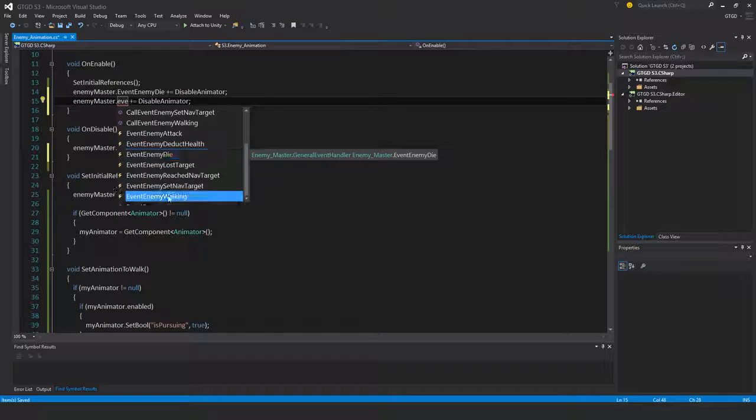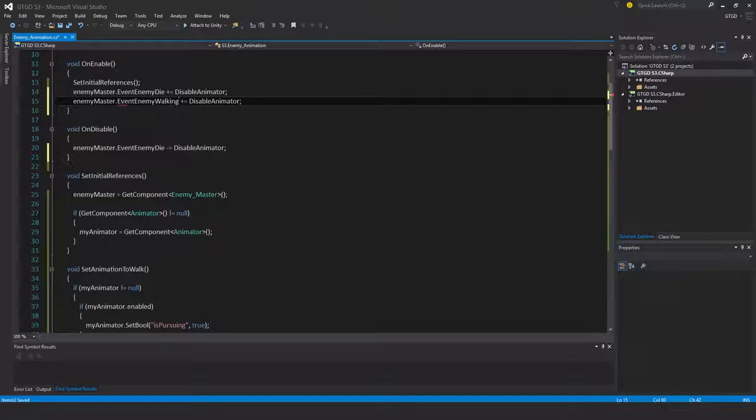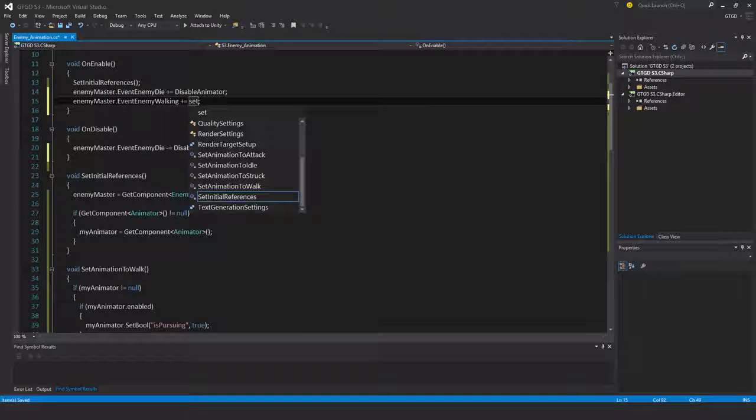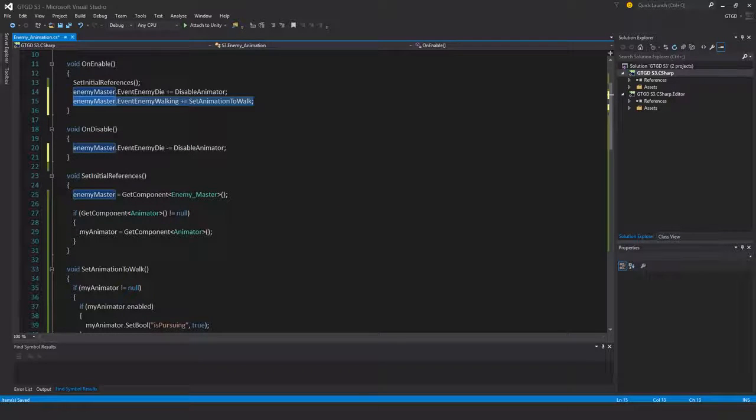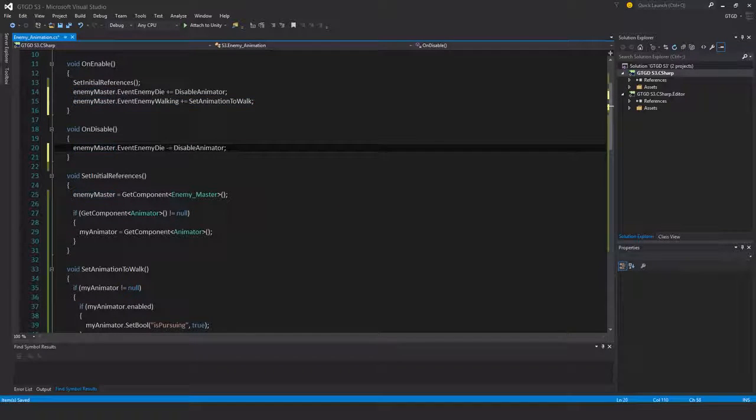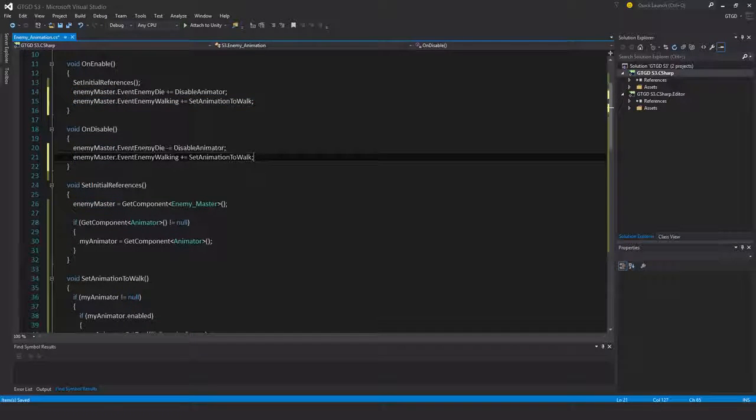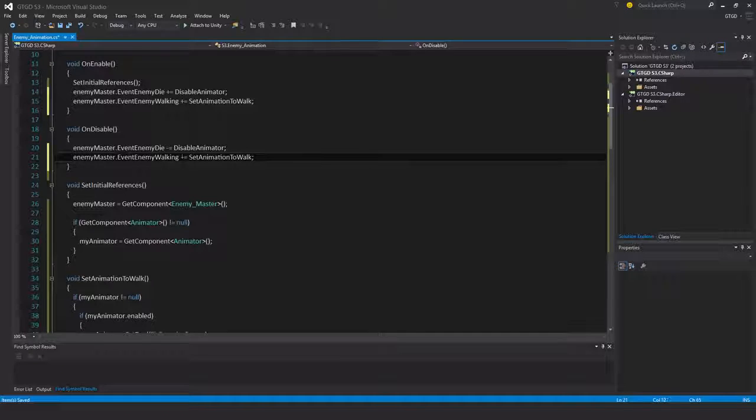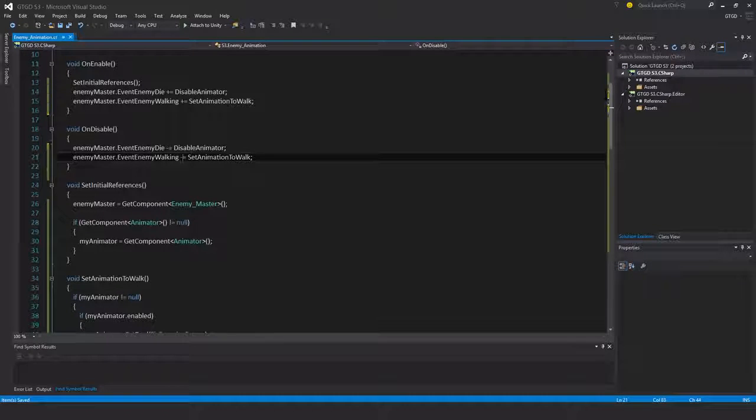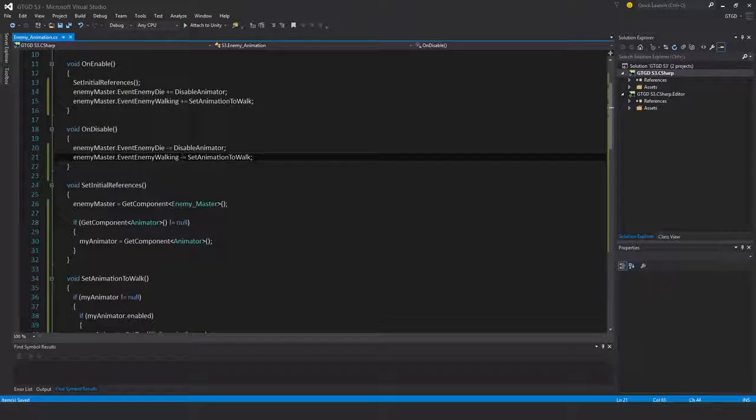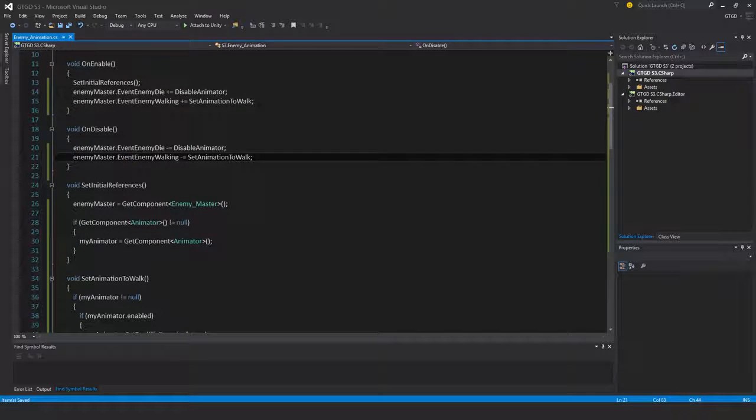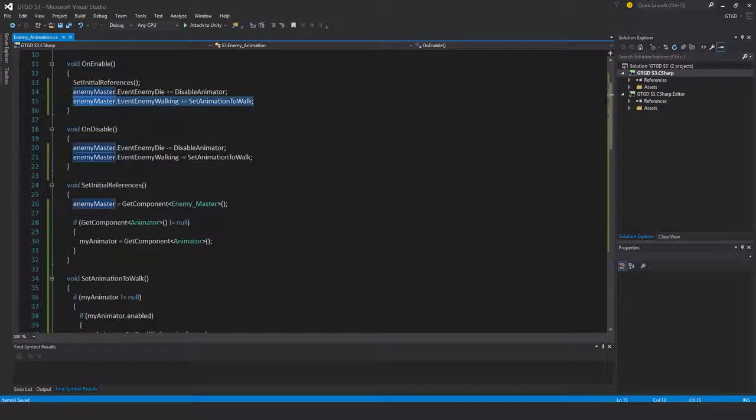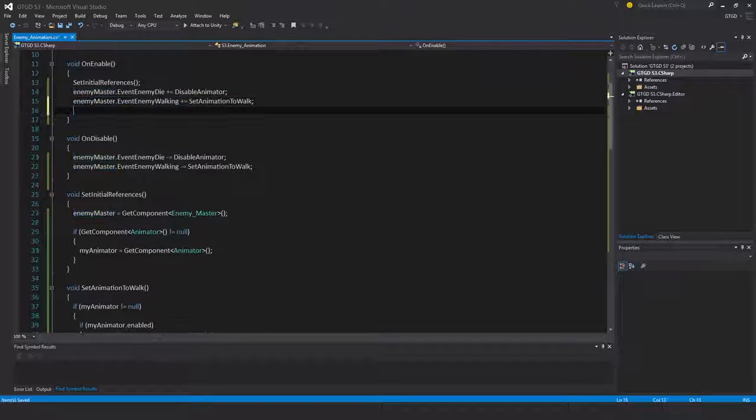Set animation to walk. There we go. Now what would cause it to go to idle? So if the enemy reaches their target.